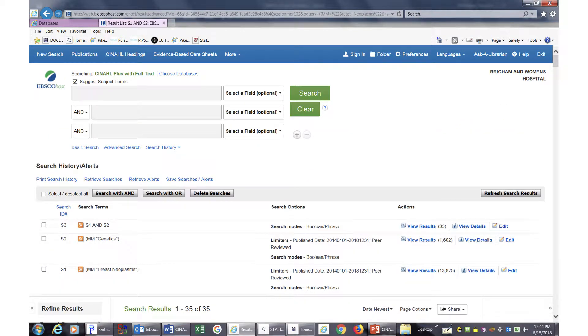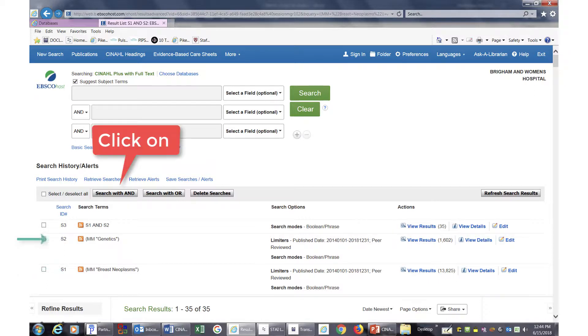When we get a list of results for both searches, we can combine both sets of search results, S1 and S2, with AND and then review the results.